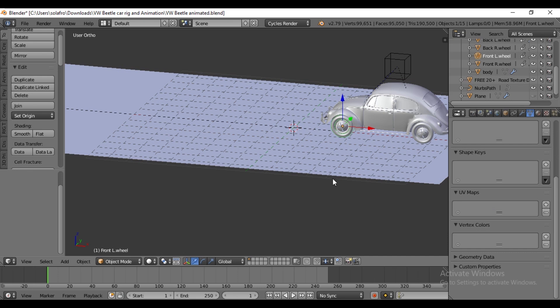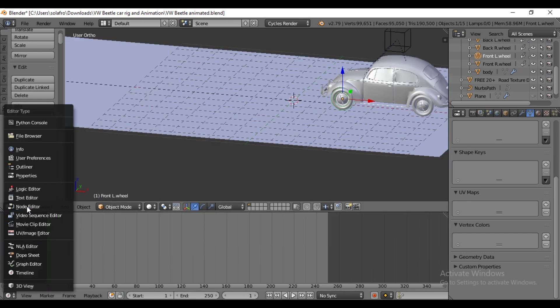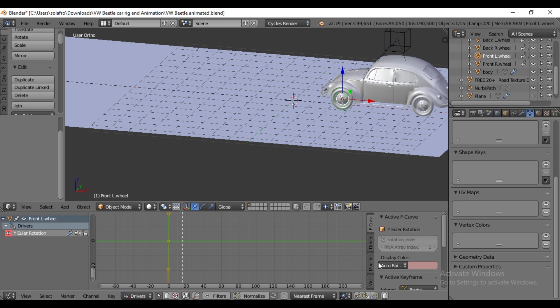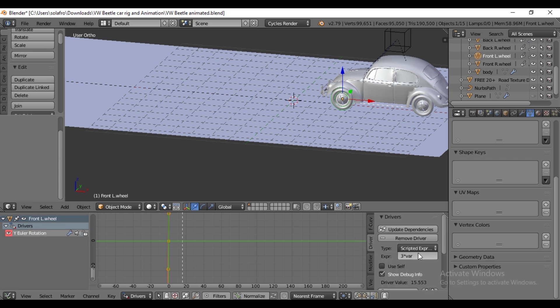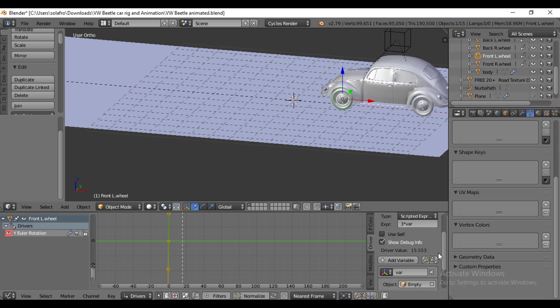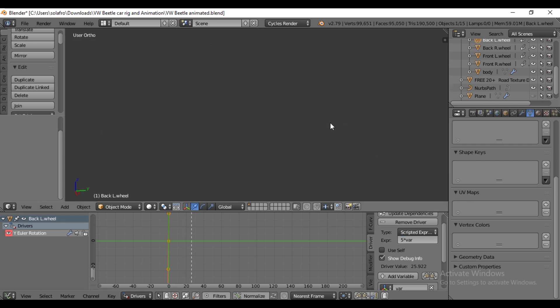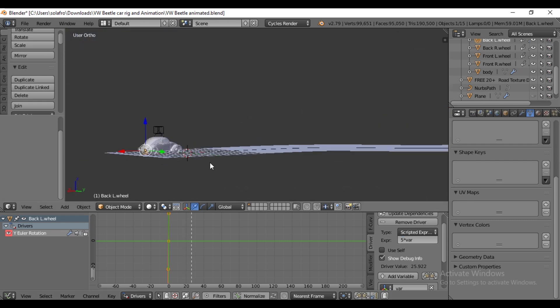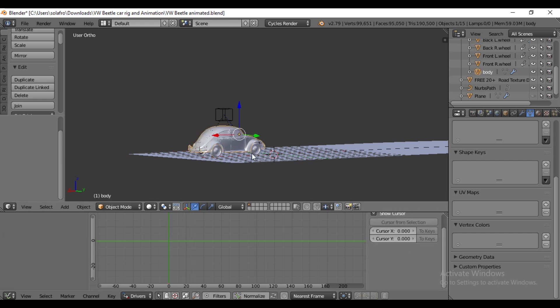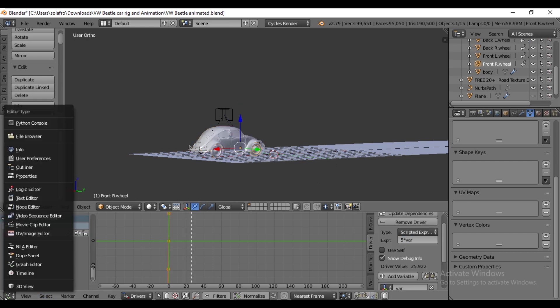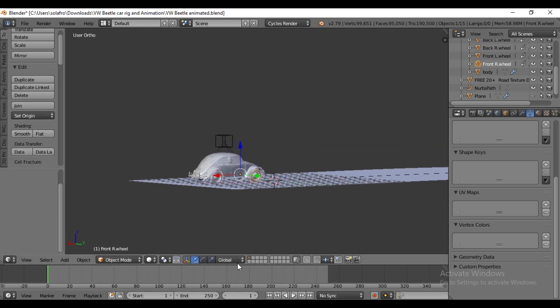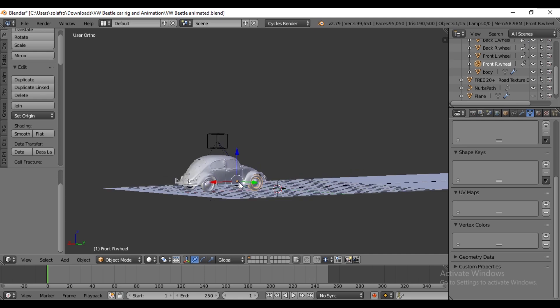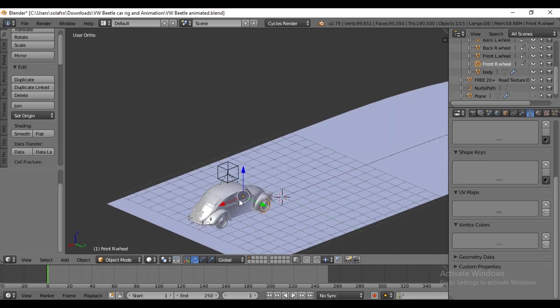Select the wheel and switch to the Graph Editor. As mentioned earlier, we covered this in the previous tutorial video. Select driver, then the expression value is 3 times var from the previous video. So change the expression value to 5 times var to speed up the rotation, and change the expression value to 5 times var for the other three wheels similarly.